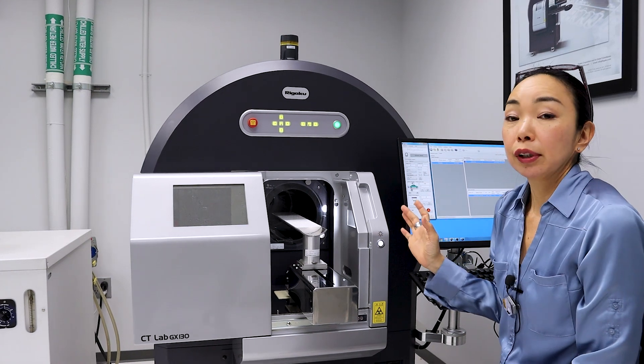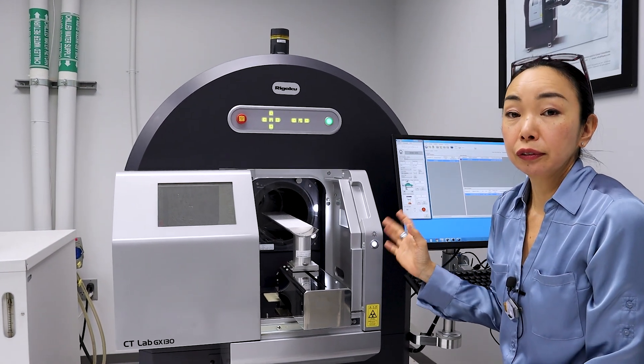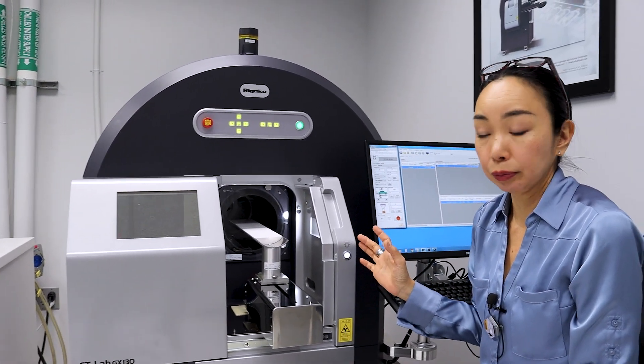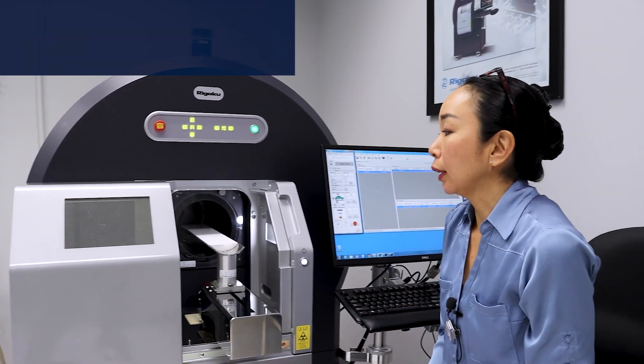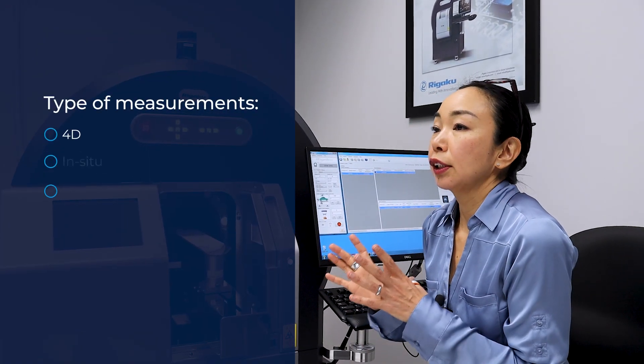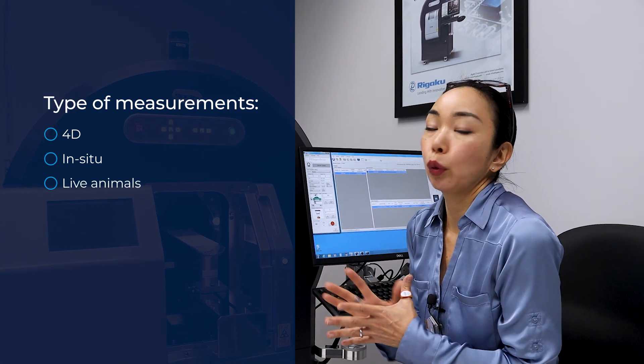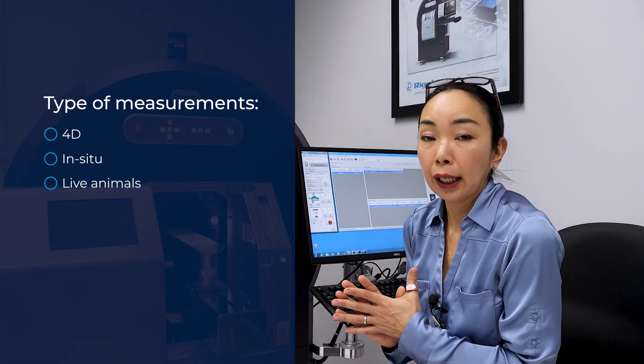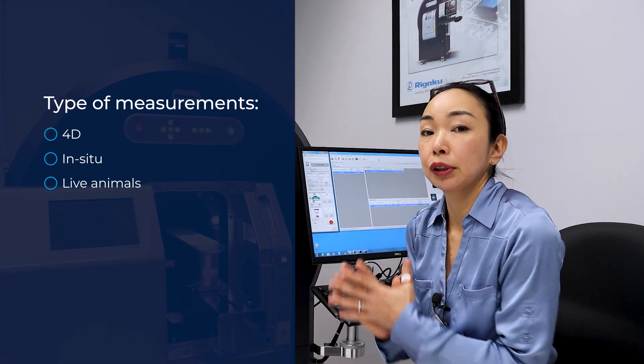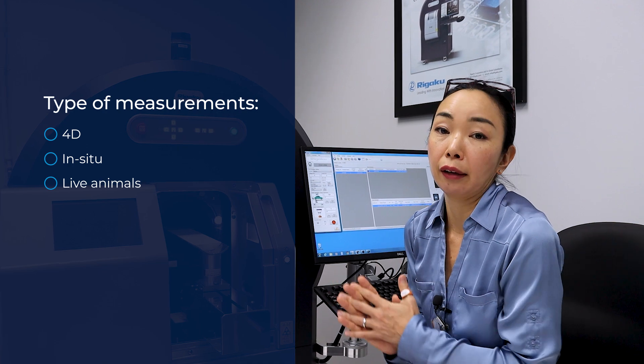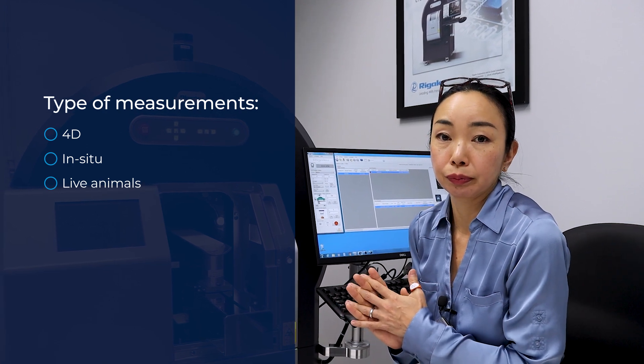Because the sample is not going to move, we can do a very fast scan, and this is very useful when you want to do 4D or in-situ measurements. And some people use this scanner to look at live animals, too.